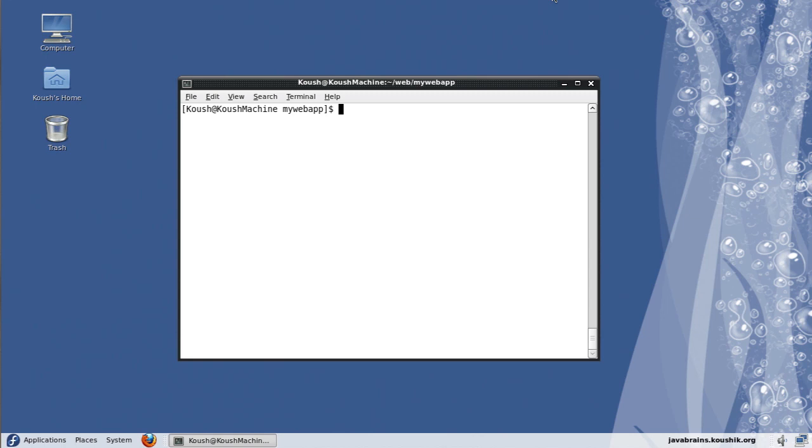One common thing that you do when you're developing web applications is to build and deploy in a server or a container. So there are a few servers and server containers available in Maven as plugins that you can use in order to deploy the web application that you're developing. And the advantage here is that it integrates with the workflow and you can do a whole lot of things automatically.